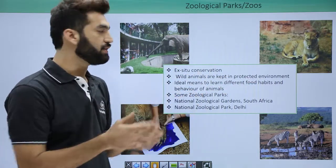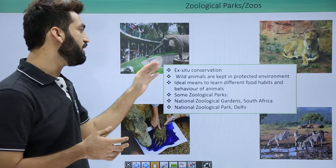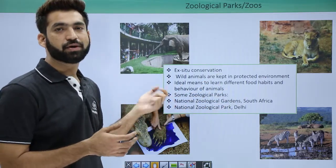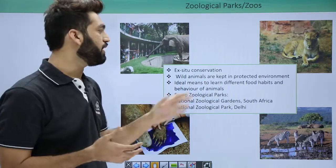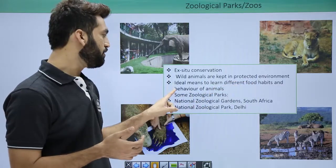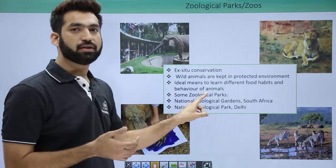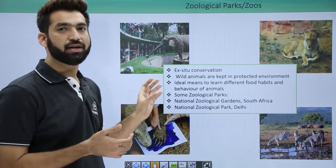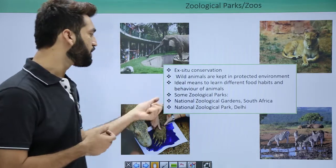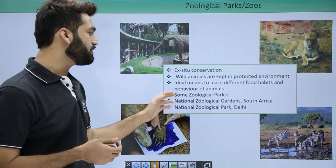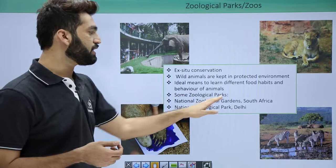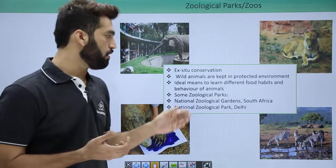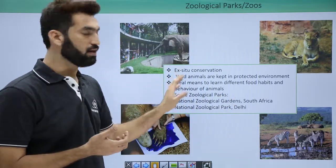In zoological parks, wild animals are protected in a fixed environment that remains ideal for their food habits and behavior. You can study the food habits and behavior of animals in these parks. These places are also open for public recreational activities.